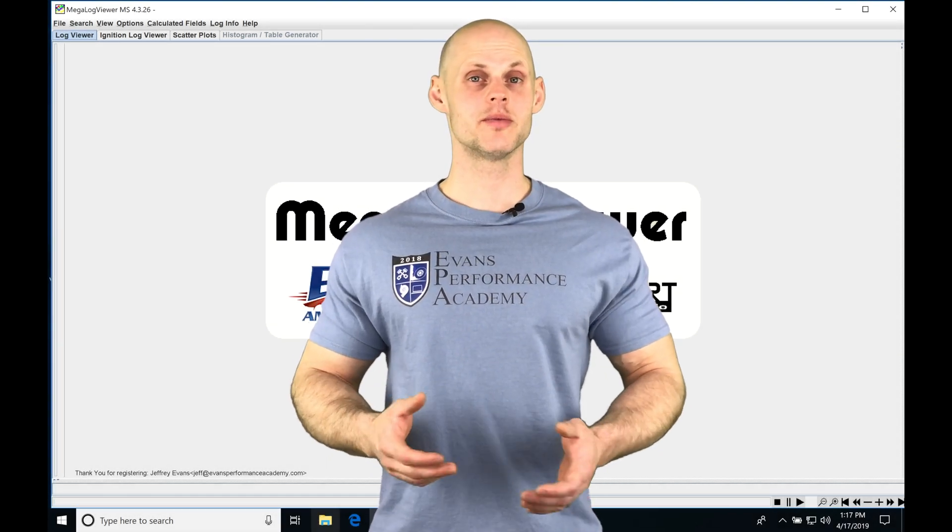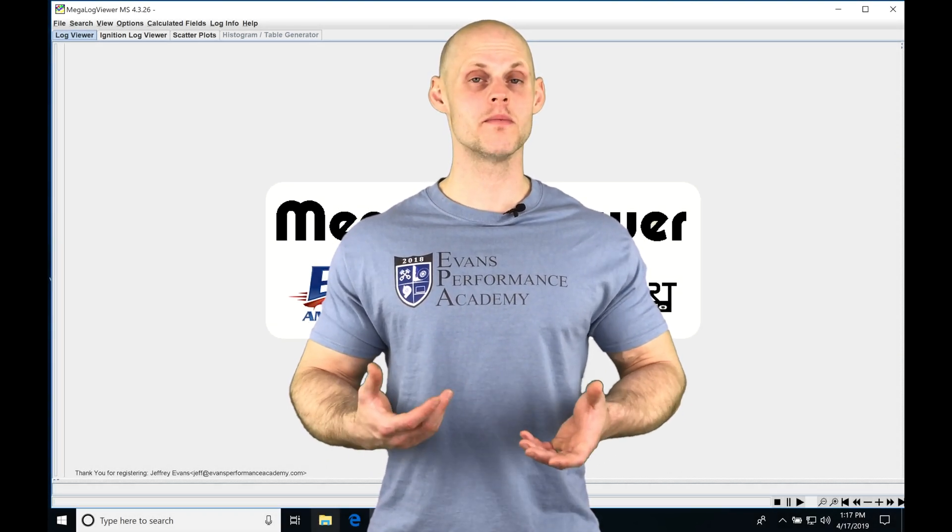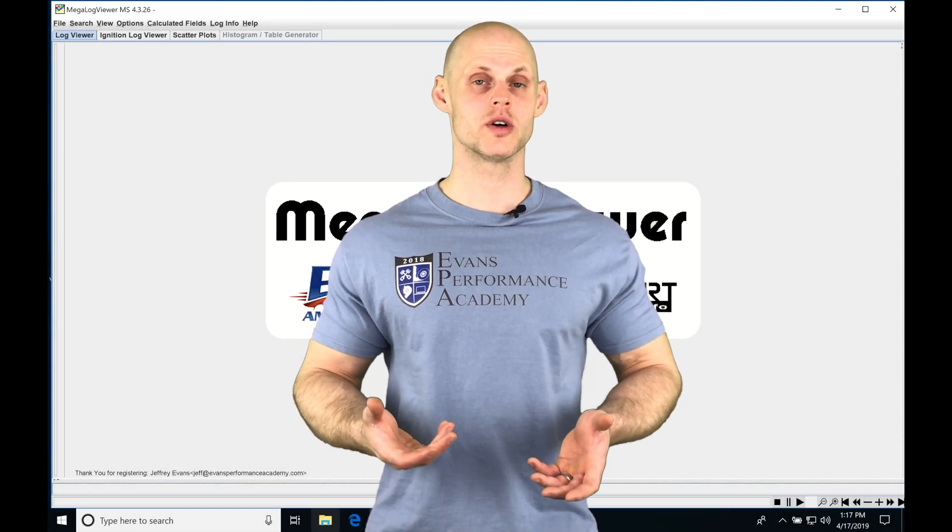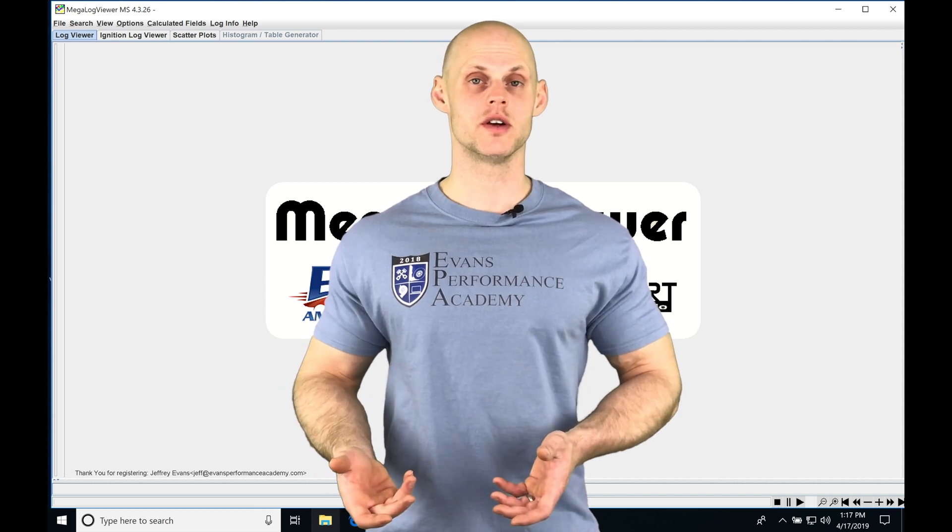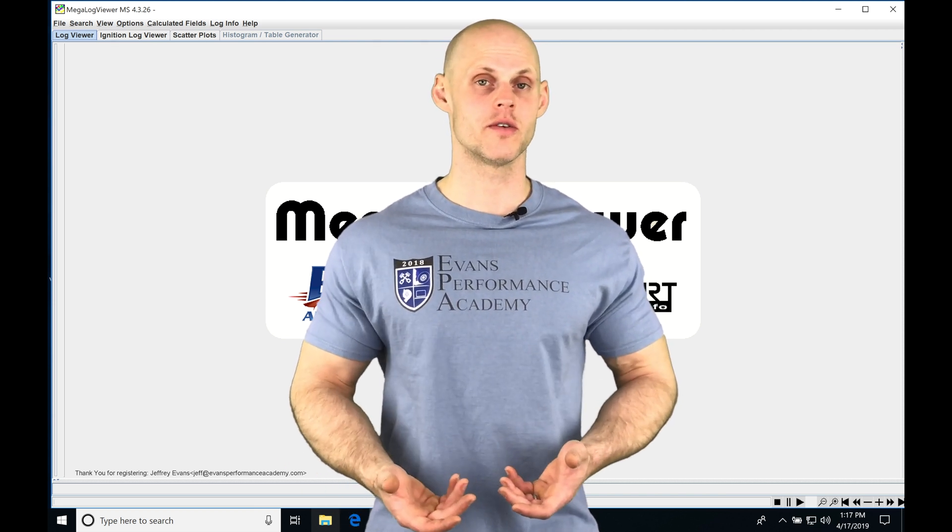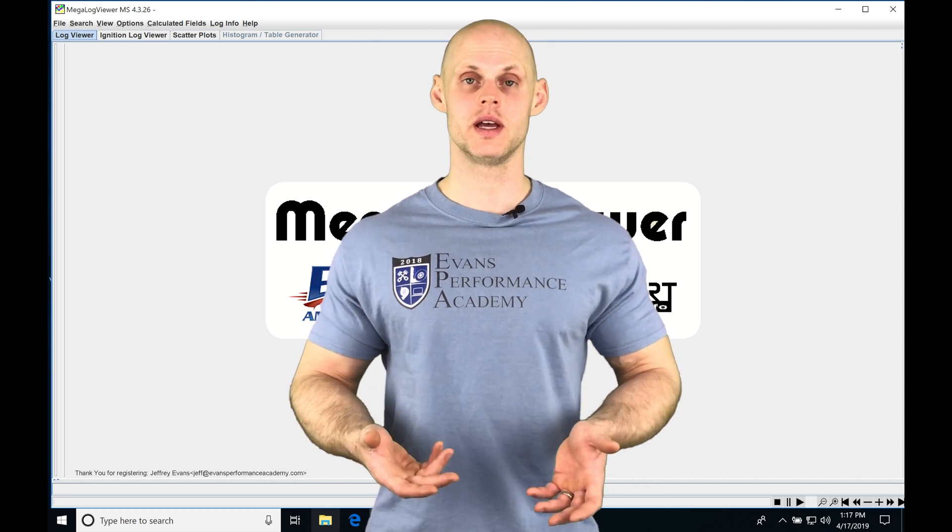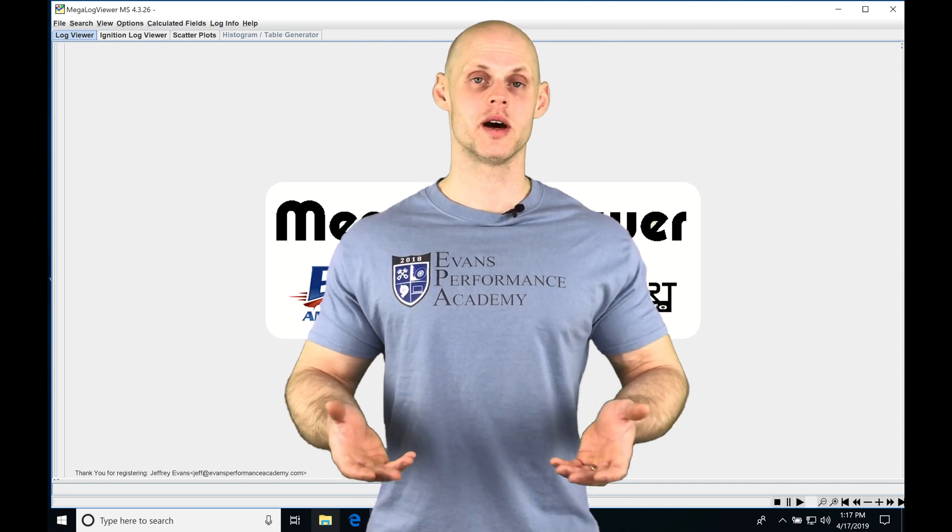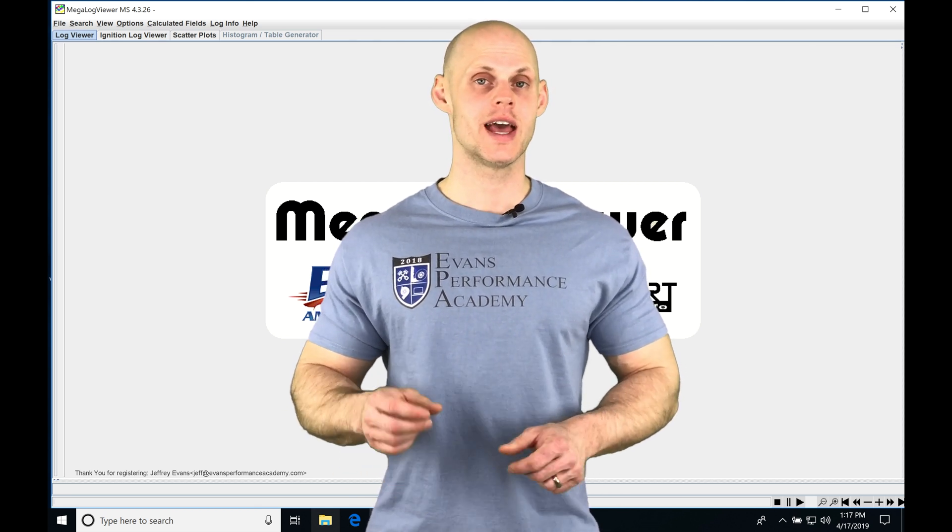Let's jump into this video and talk about working with our Megalog Viewer software. In our previous video, we had an introduction to the Megalog Viewer software. We learned how to download it and how to open it up and create our custom page layouts.